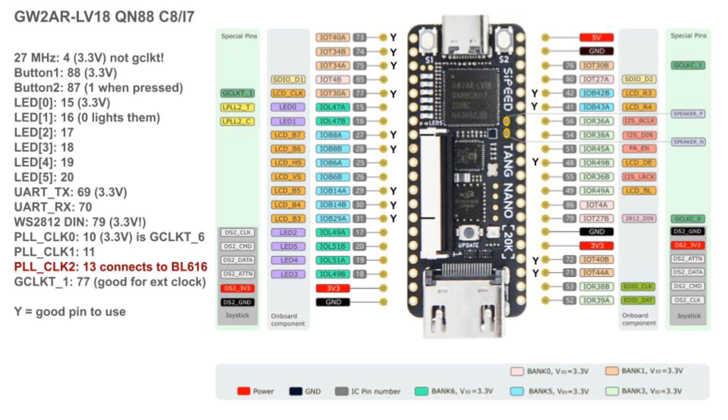The Ys on my diagram indicate pins that are encumbered only by being routed to connectors. If you don't plug anything into the connector, these pins should be good choices for breadboard use.